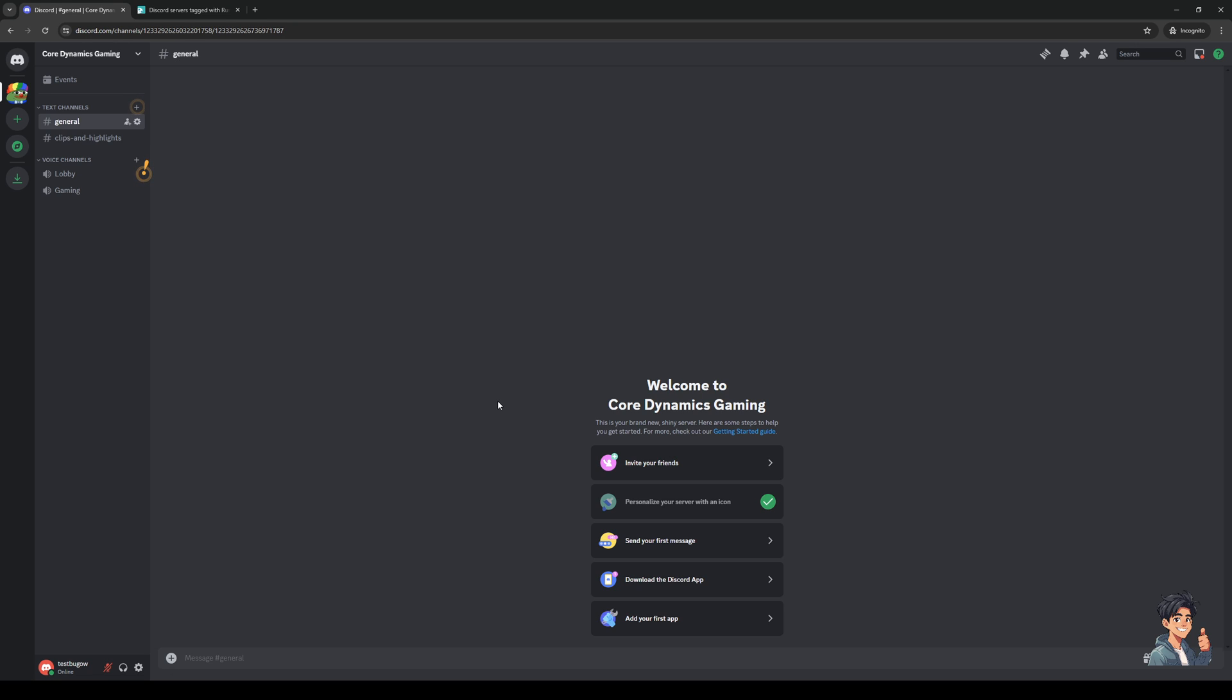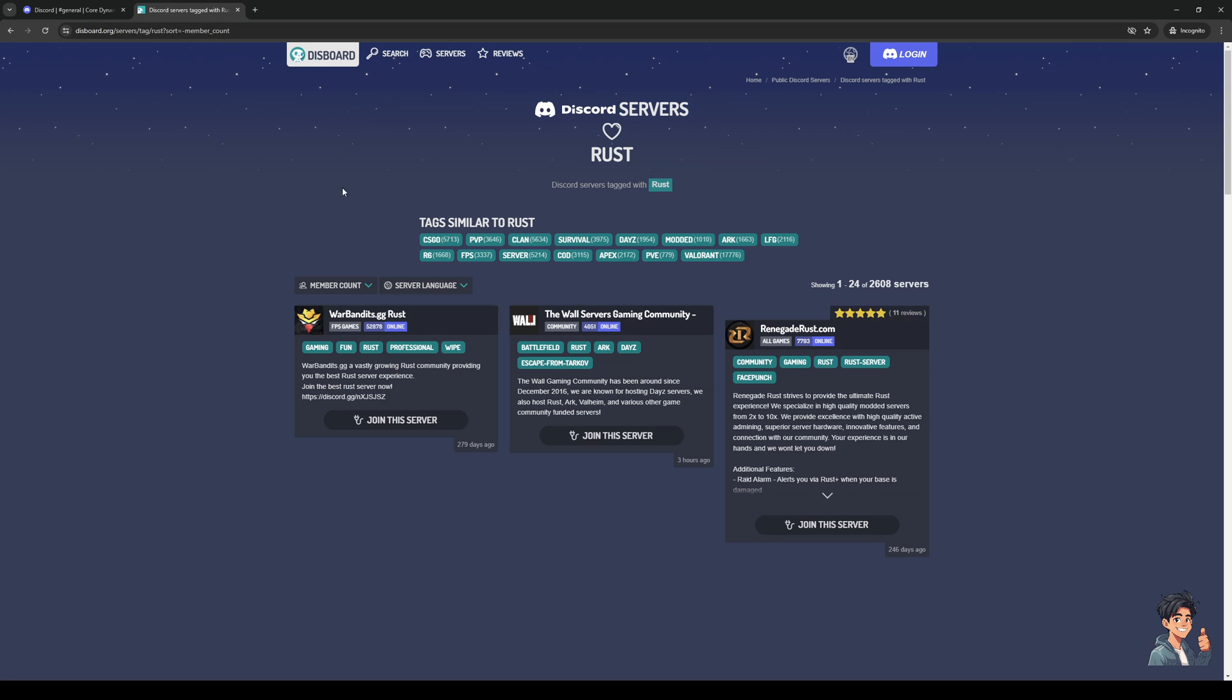So to actually do this is quite simple. And as you guys can see, I currently have my Discord server open. And like I said, I like to use this tool called Discord.org. And what it is basically is a database or a collection of all of the public Discord servers that you guys can join that focus on a specific niche or subject in mind.